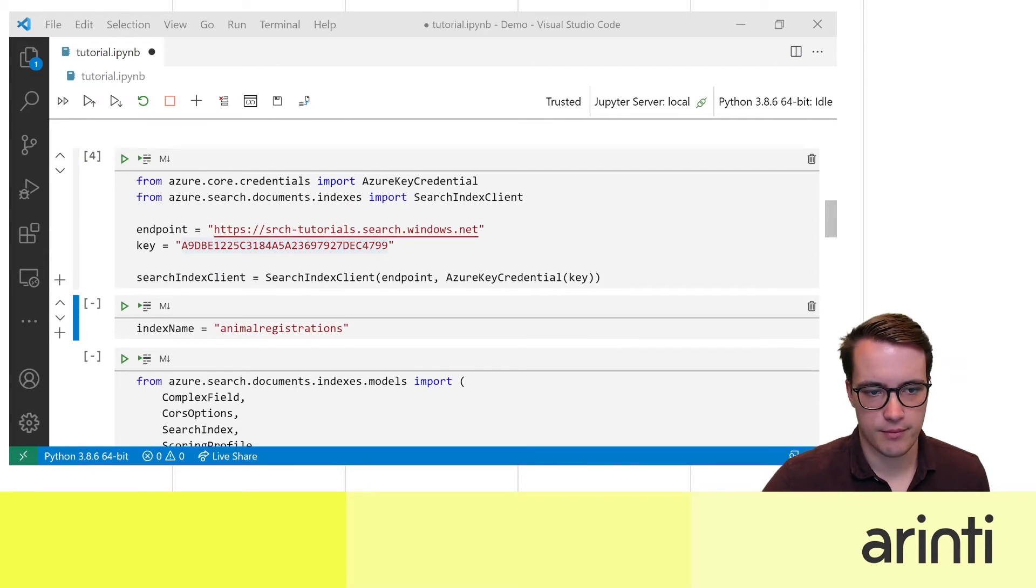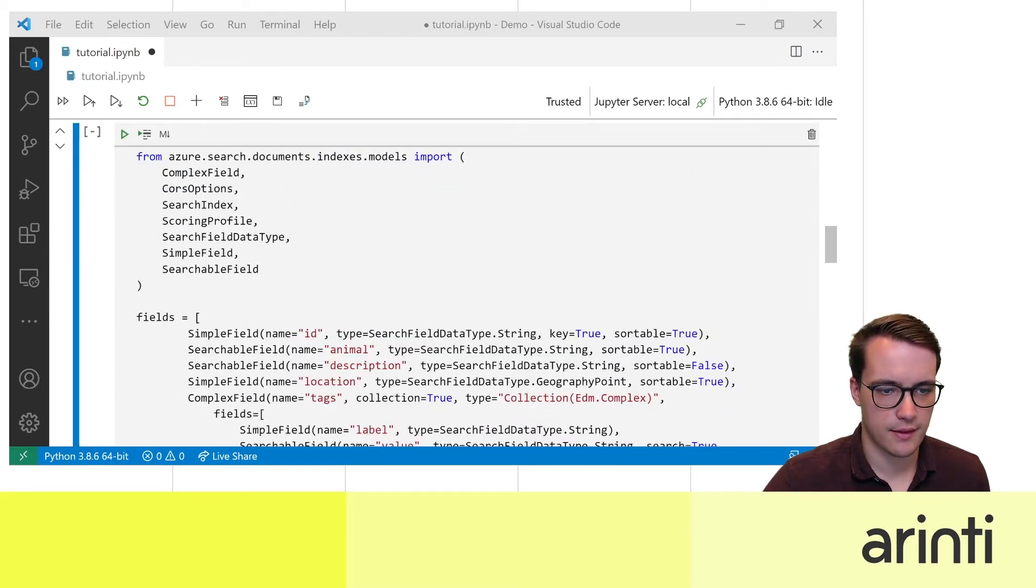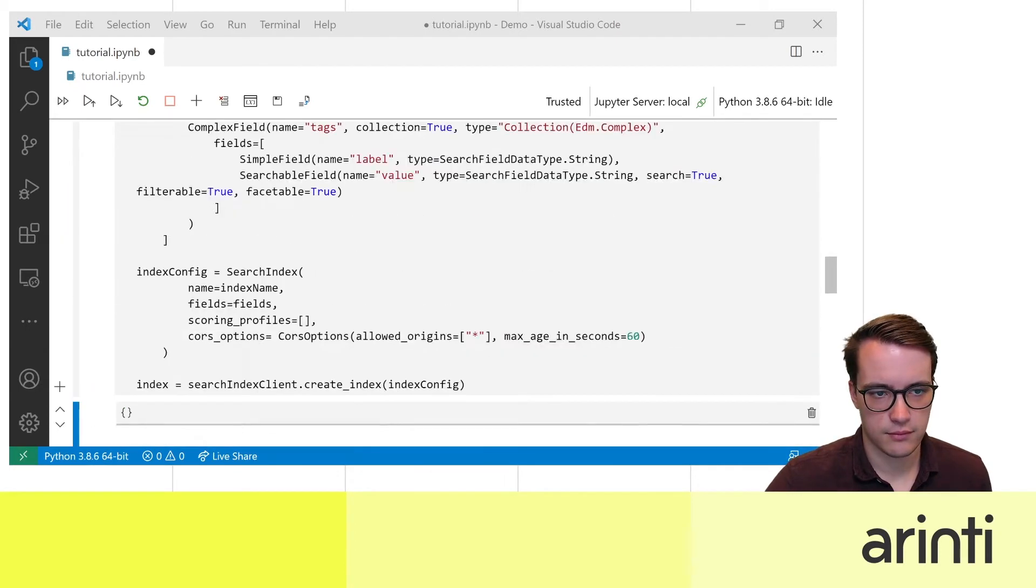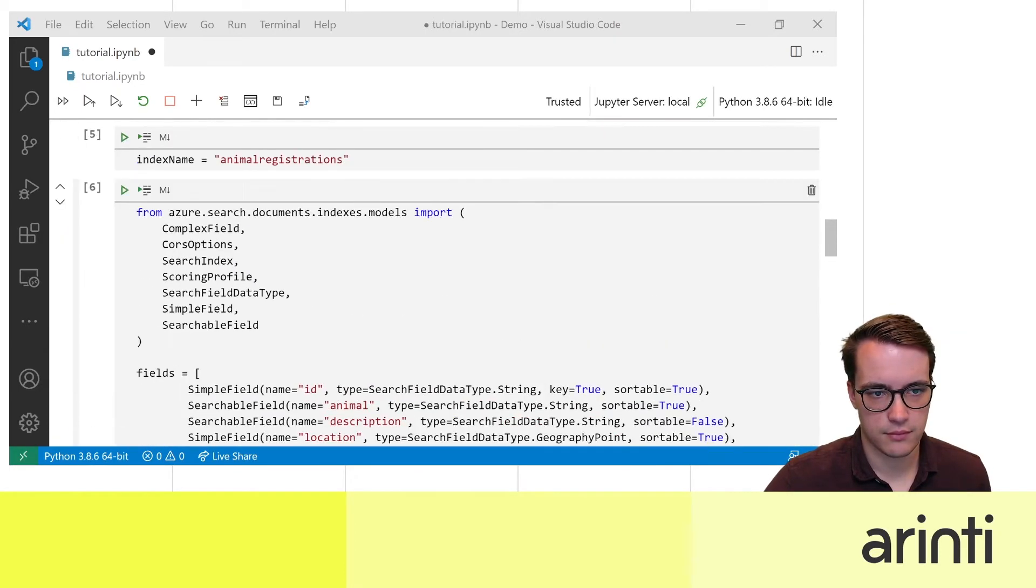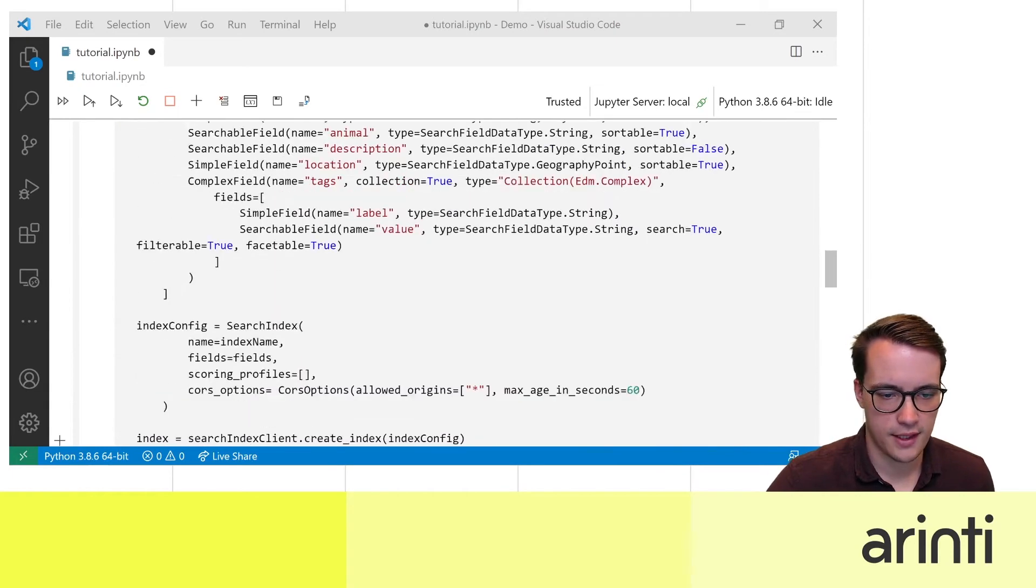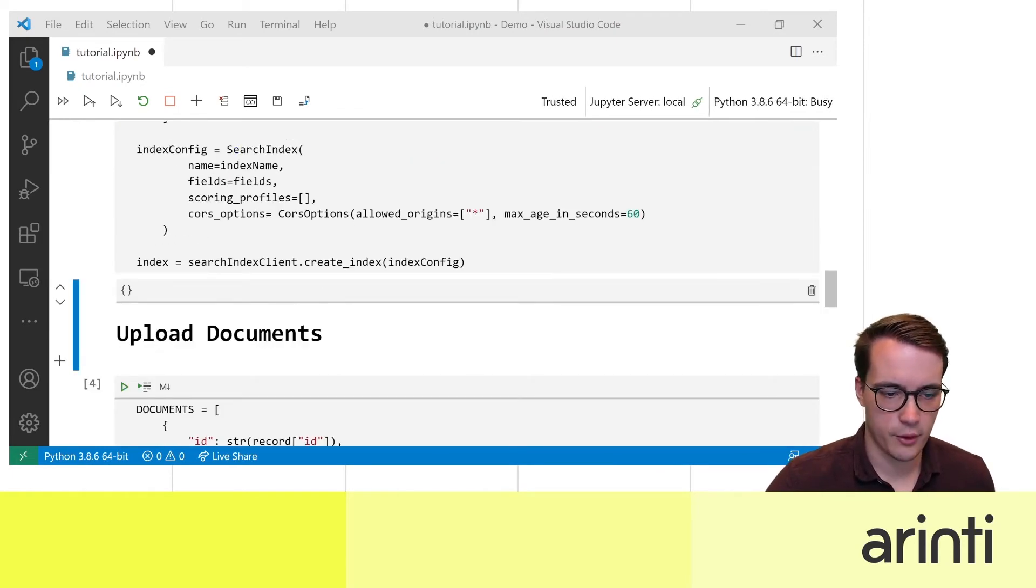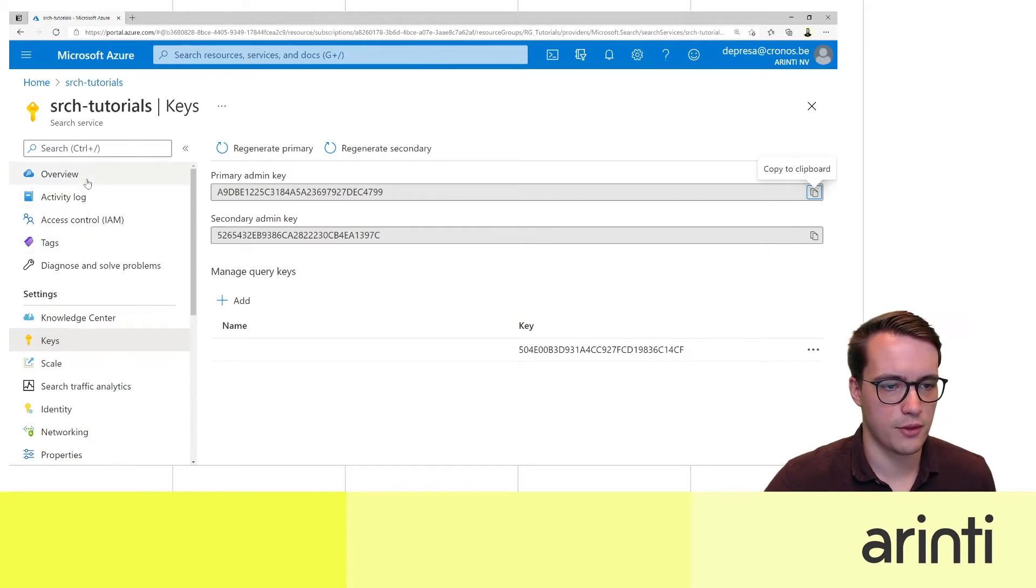So now I collected the index client. I registered the index. So by now you should be able to see your index on Azure portal.